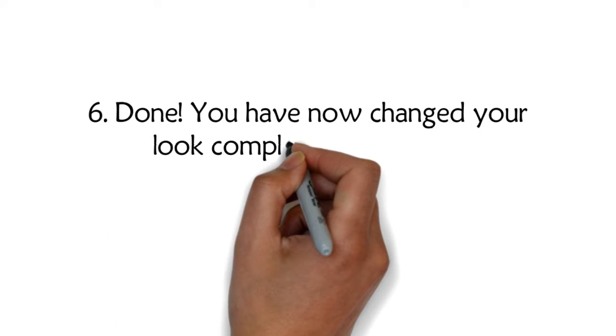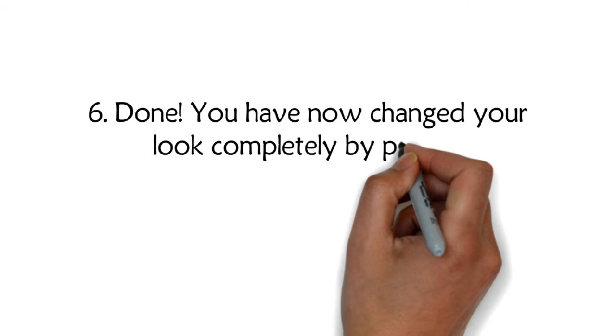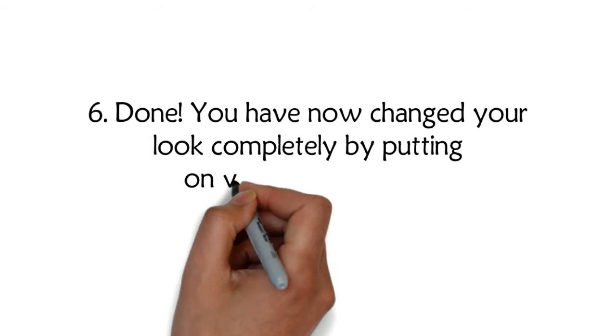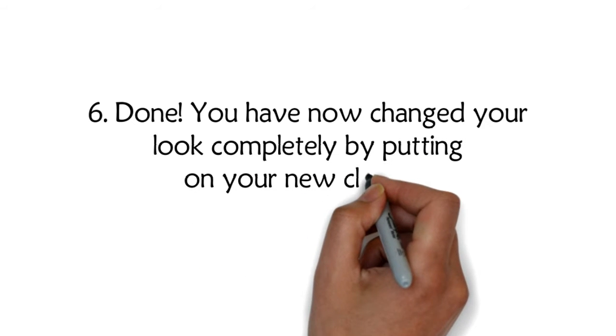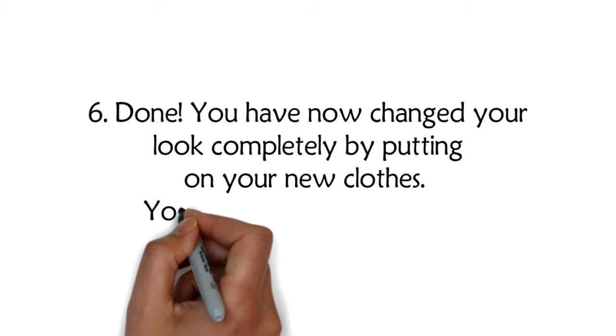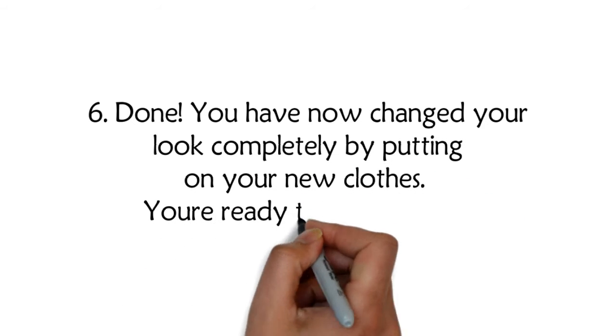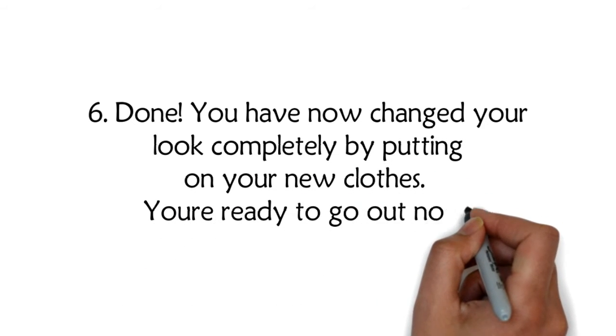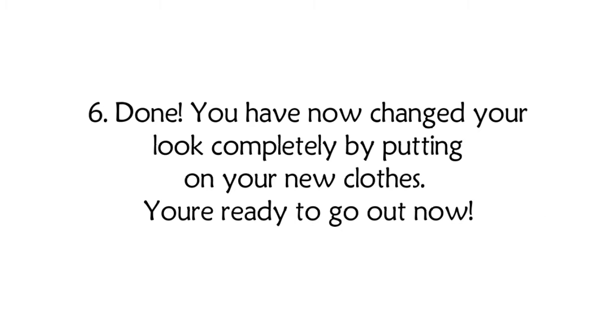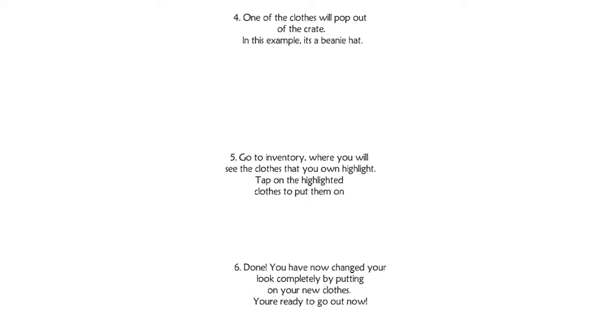Six: Done! You have now changed your look completely by putting on your new clothes. You're ready to go out now.